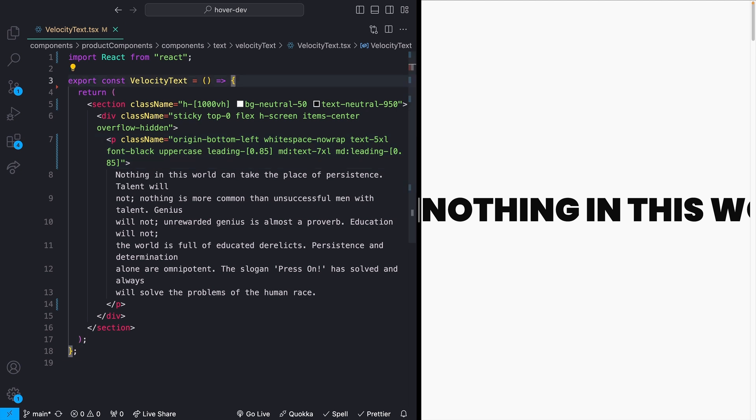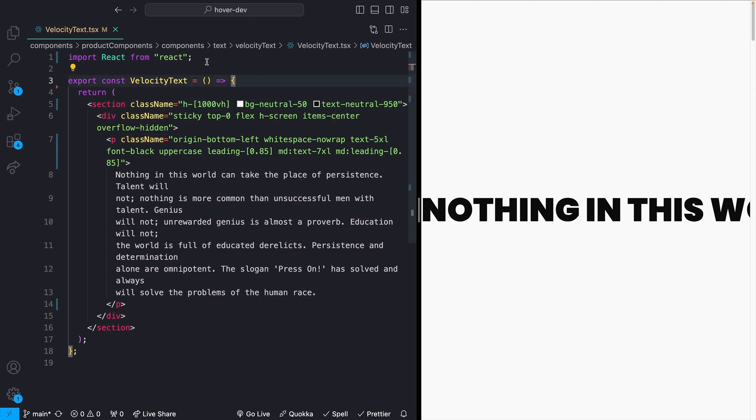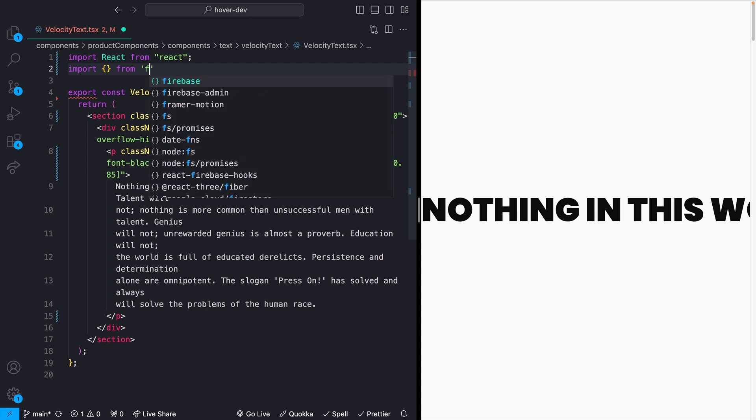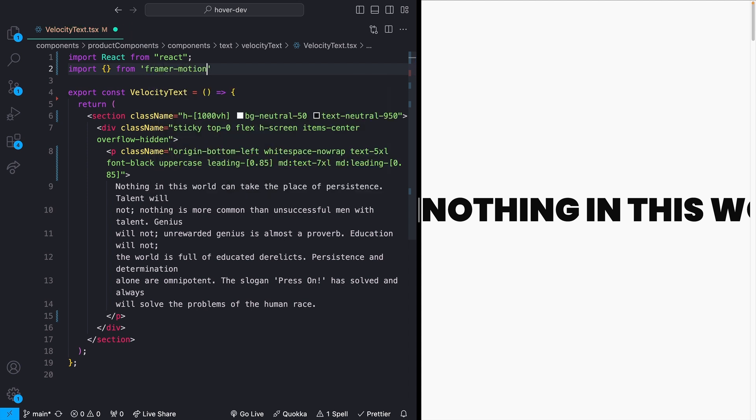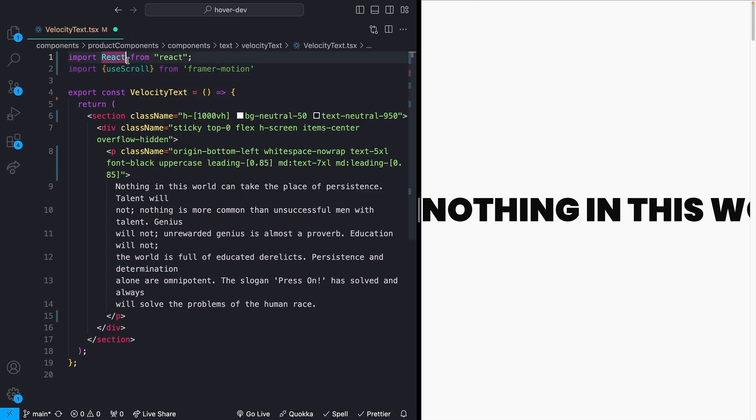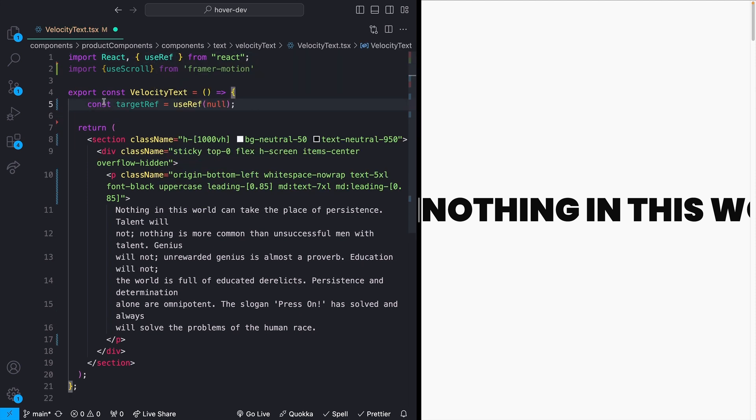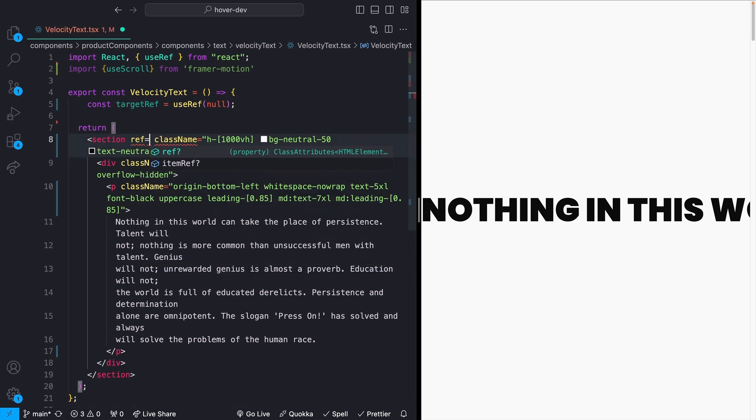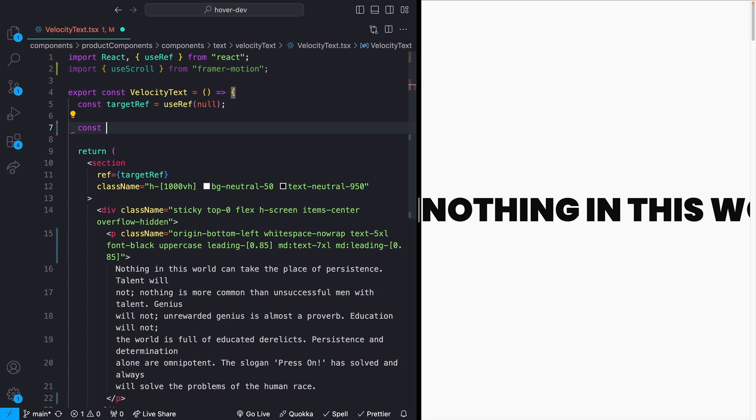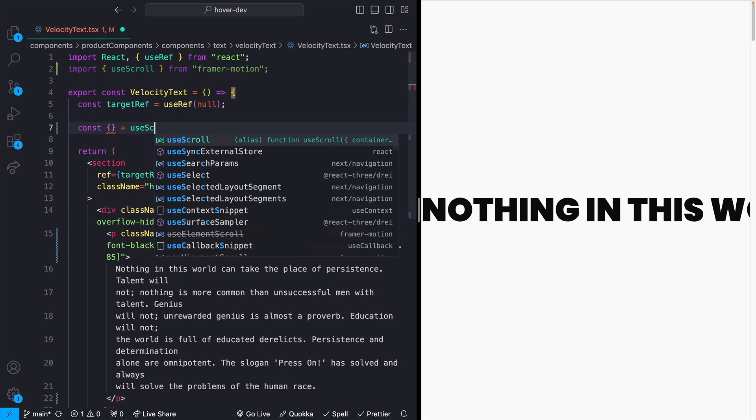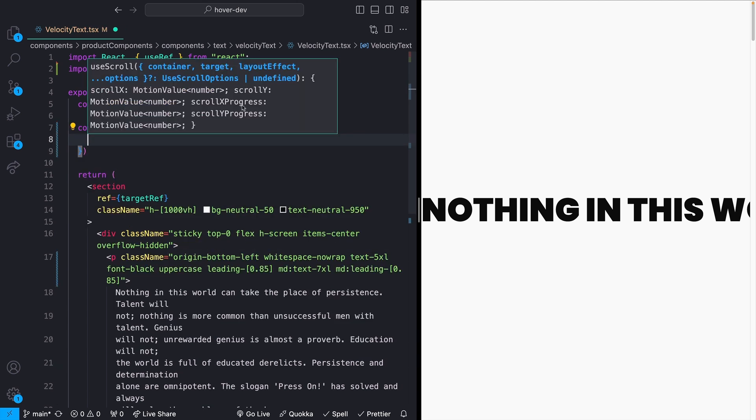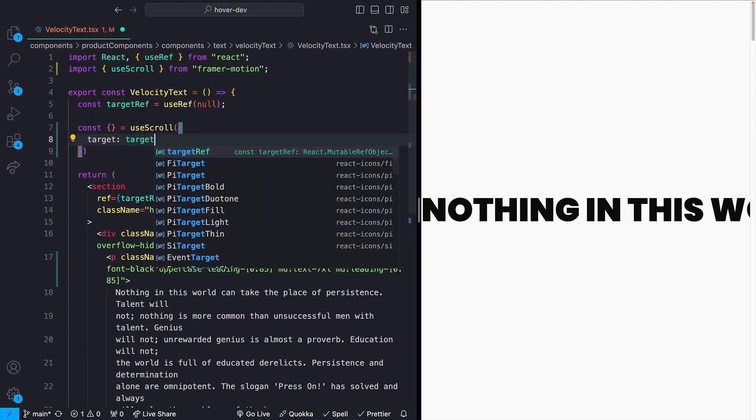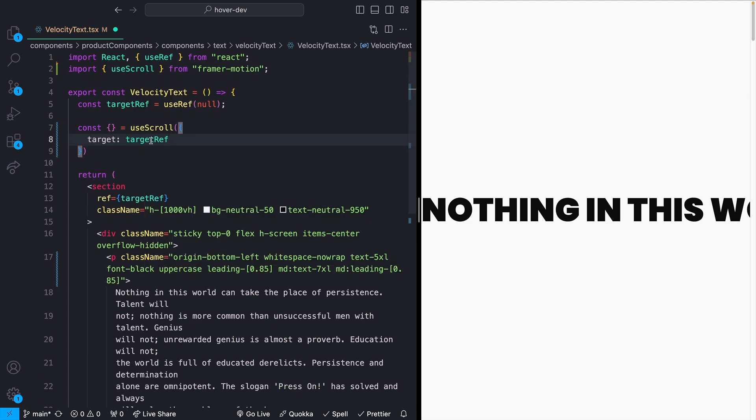The value that we're going to be basing our animation off of is the scroll position, and more specifically, the scroll position of this section. So how far we scroll past this section. And the way that we're going to do that is using the useScroll hook from Framer Motion. So import from Framer Motion useScroll. We're also going to need to import the useRef hook from React. We're going to start by creating a target reference and adding this to our section. So we're going to say ref equals targetRef. Then down below, we can instantiate our useScroll hook and then tell it that the element that we actually want to target is our targetRef like so.